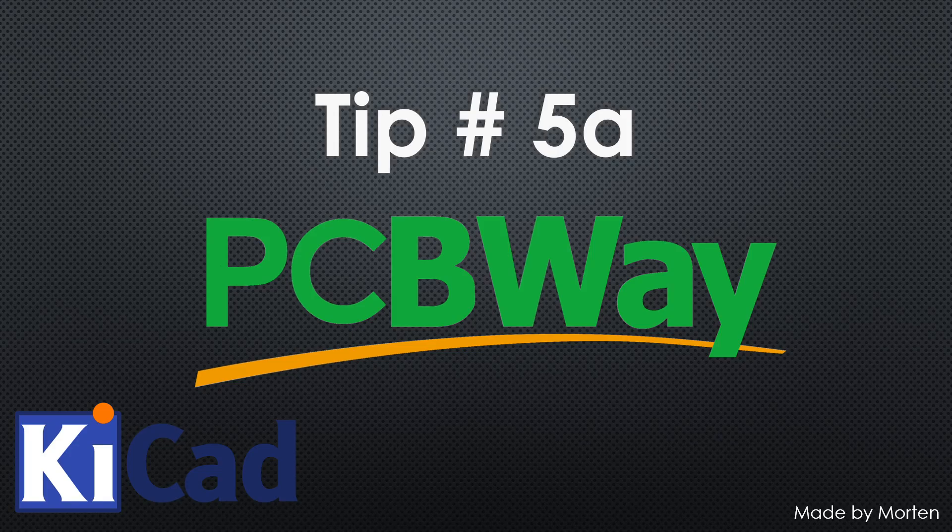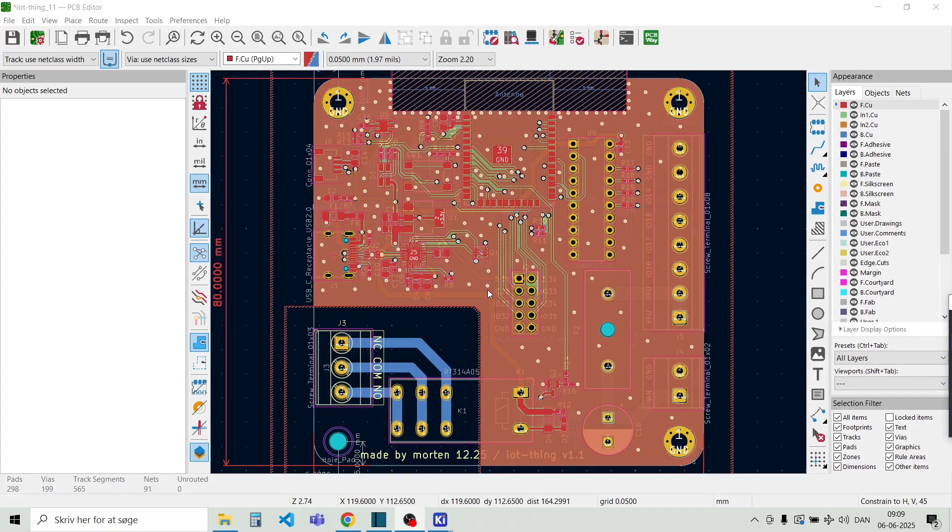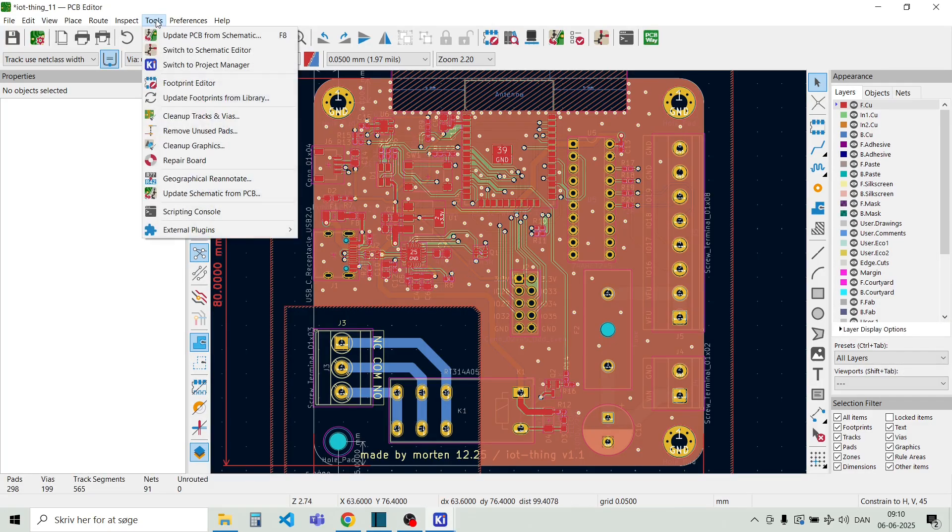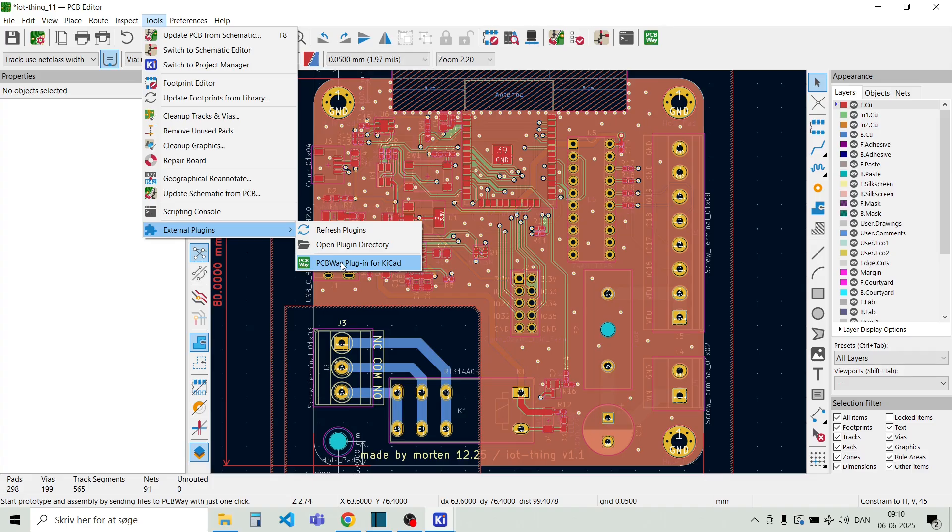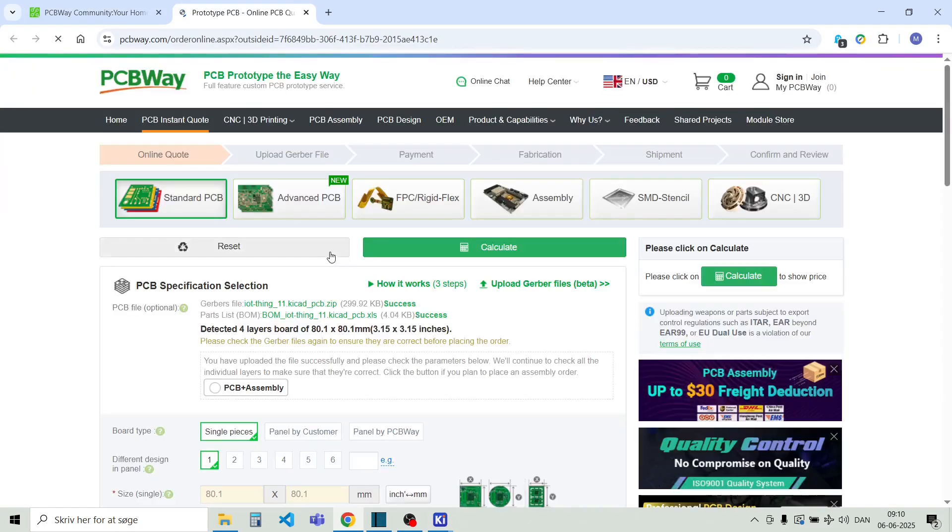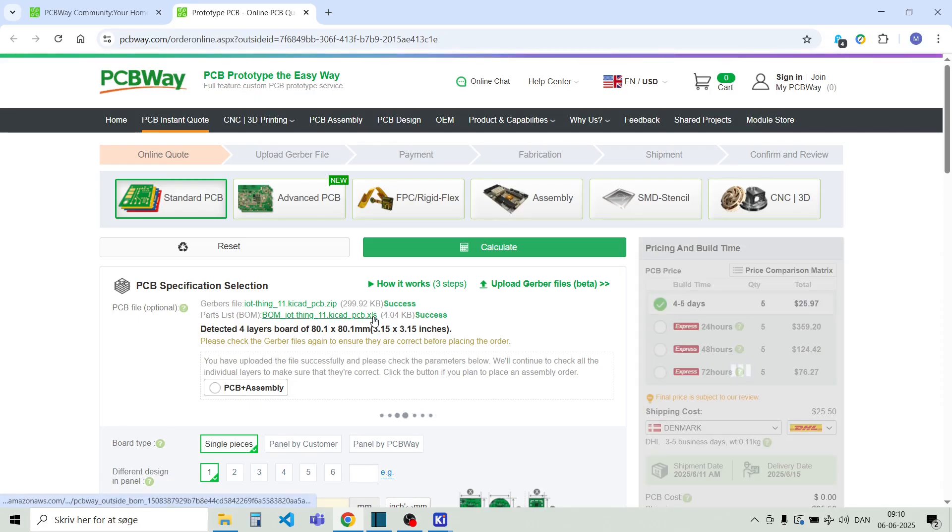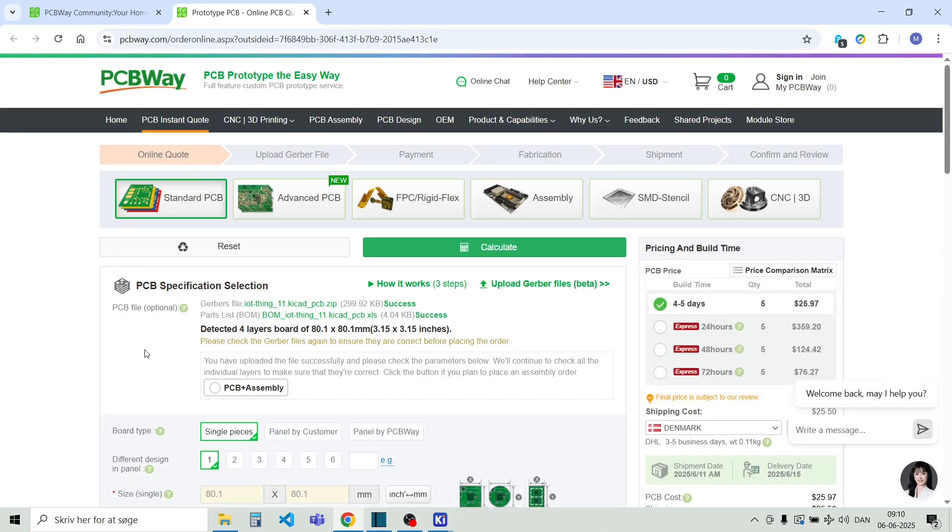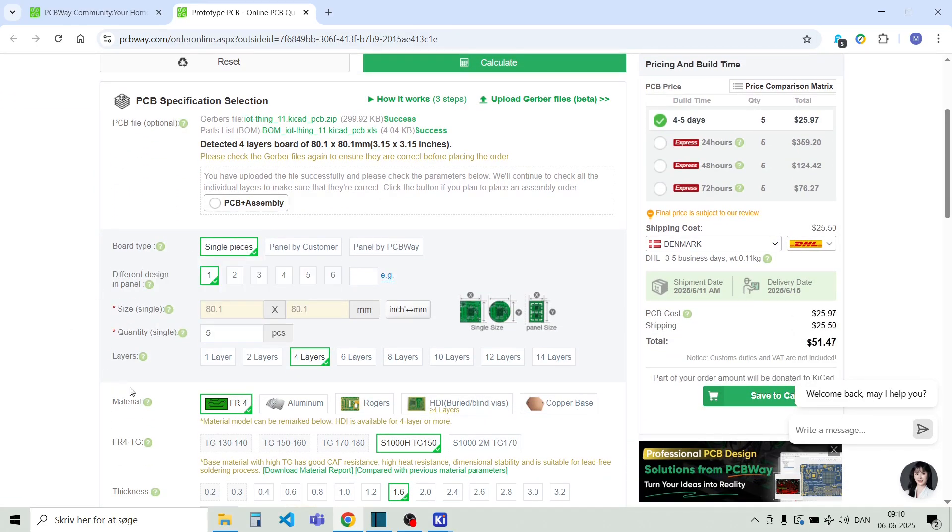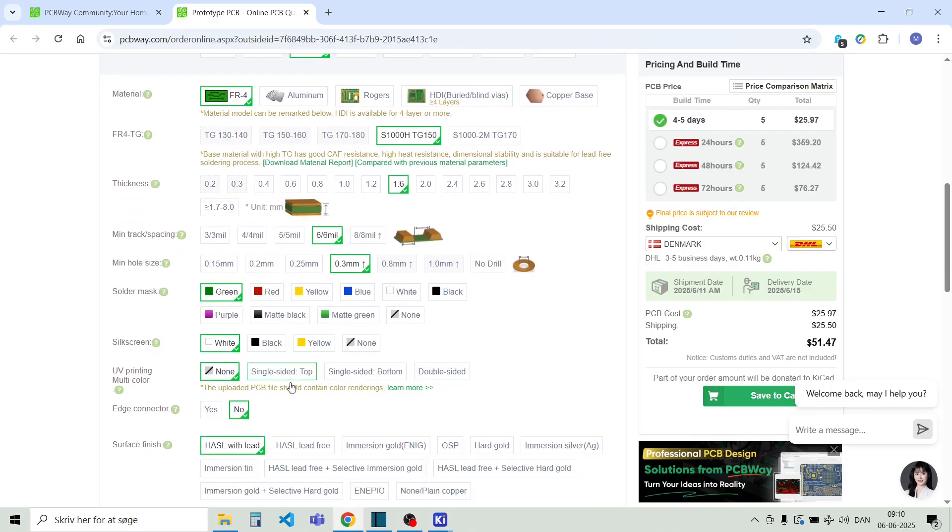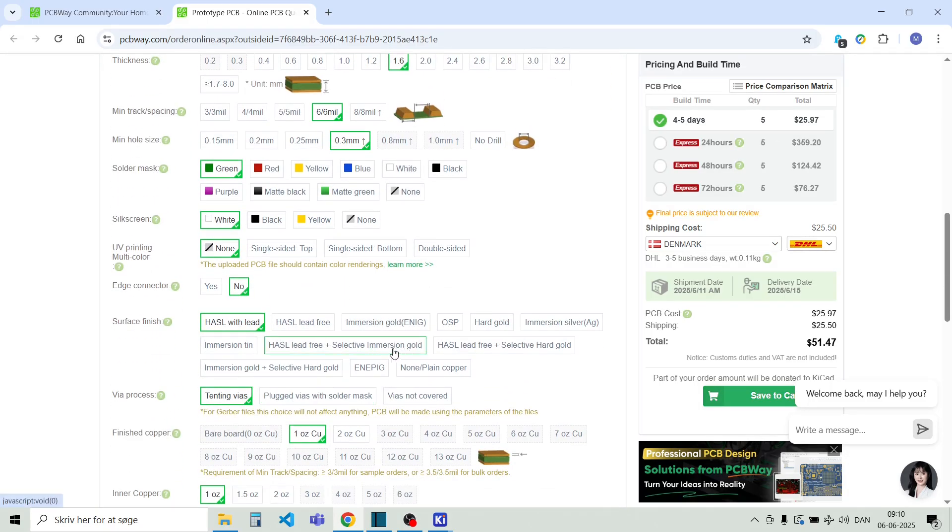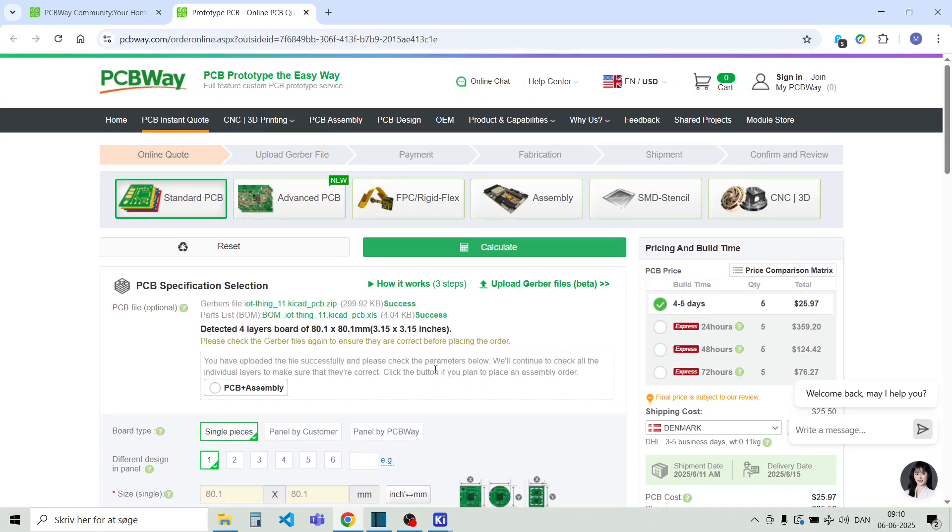Tip number five, thank you PCBWay for sponsoring this video. Here I'll show you how easy it is to order your design directly from PCBWay using a KiCad plugin. So you simply go to tools, external plugins, and then down here we have the PCBWay plugin for KiCad. So when we execute this, this plugin will process all your data for the current design. And it will upload the necessary files to PCBWay. So here you can see it uploaded the Gerber files, the bill of materials, and it detected the size of your board. And as usual you can go in here and change all the different parameters. You can see it detected that this is a four layer PCB and the size of the board here. And of course you can change the colors and the surface finish. So that's quite easy.